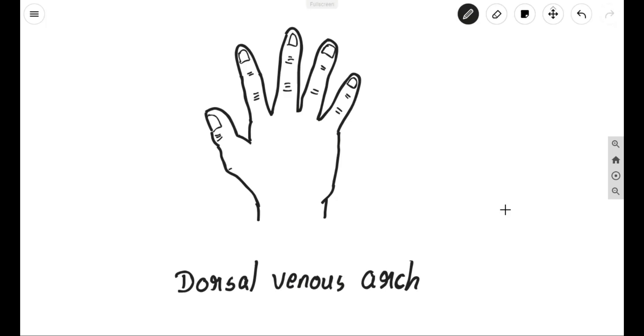Hi everyone, this is Dr. Manu Krishnanke. Welcome you all to another session on the Learn It While You Draw It series.